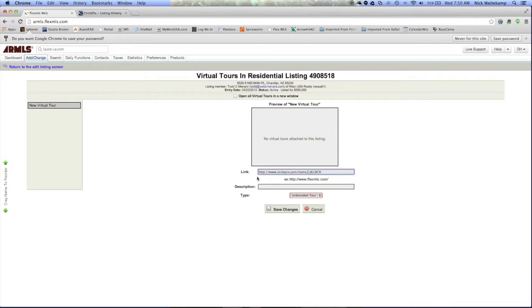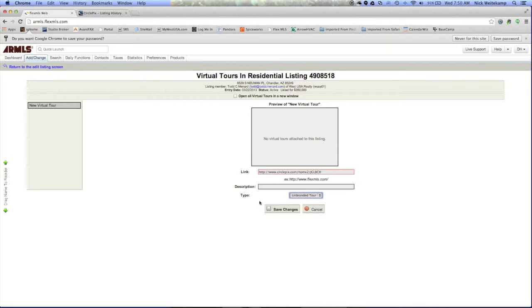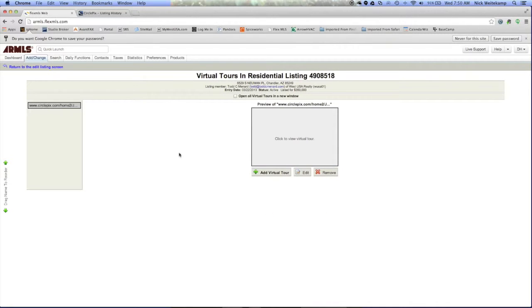Once that link has been added, and make sure that it's an unbranded tour right here, we'll go ahead and select Save Changes. Now that home tour has been added to this listing.